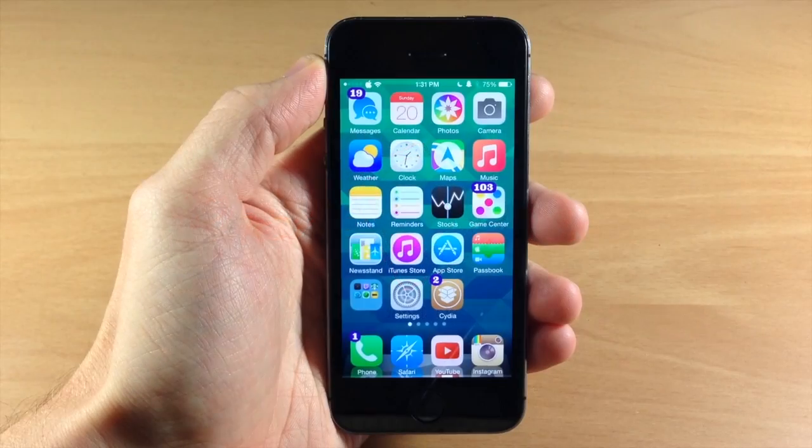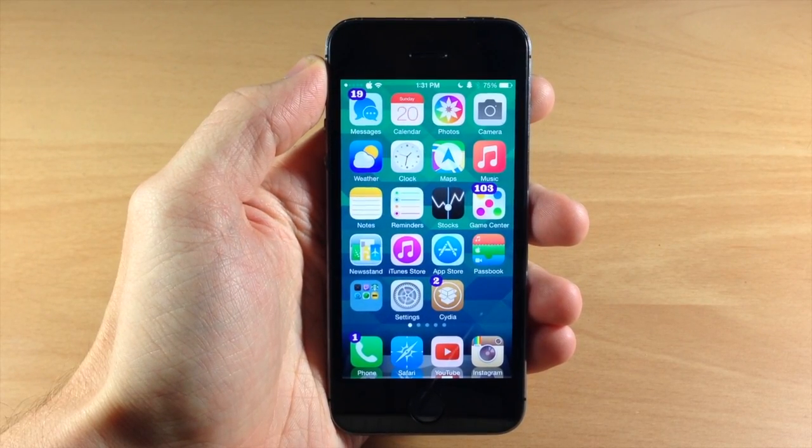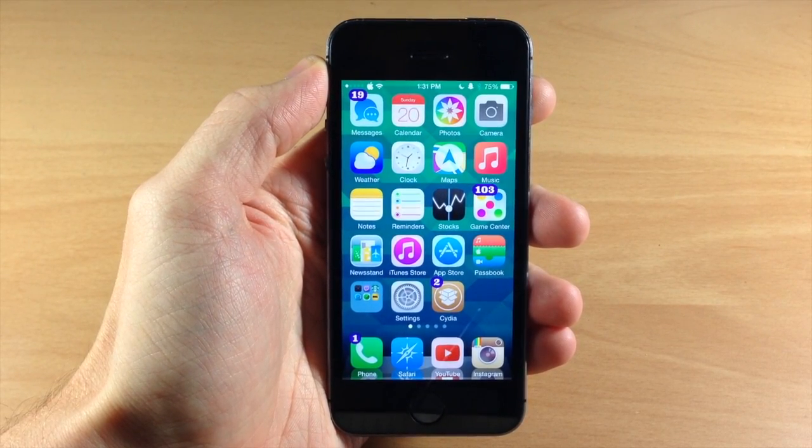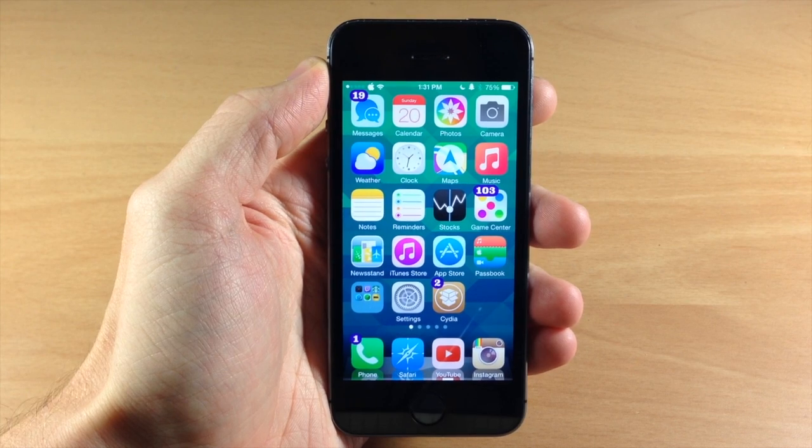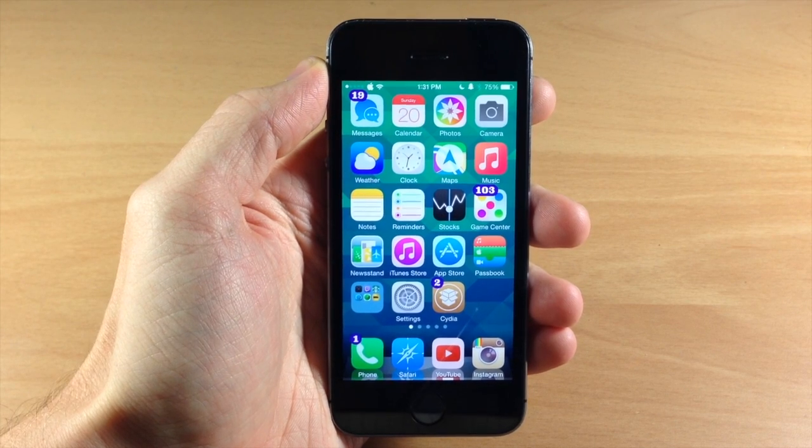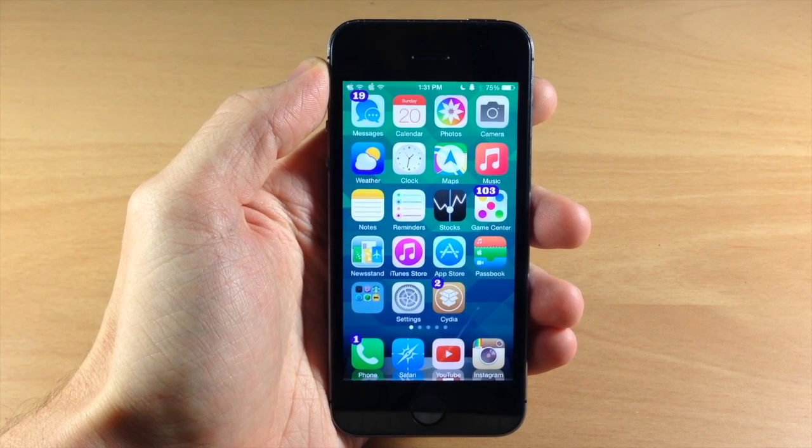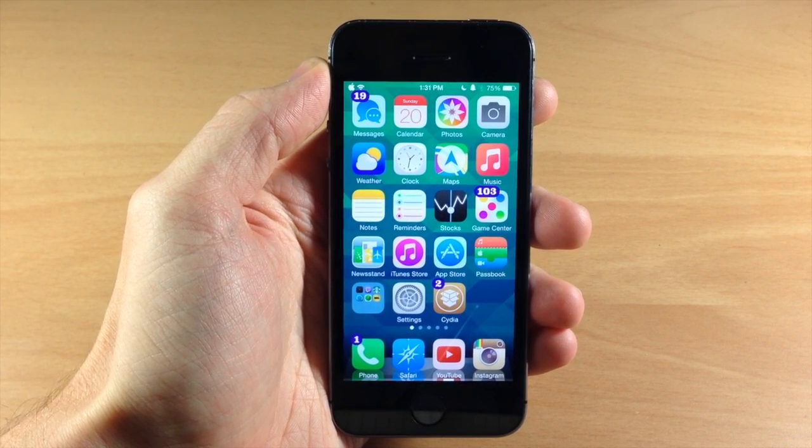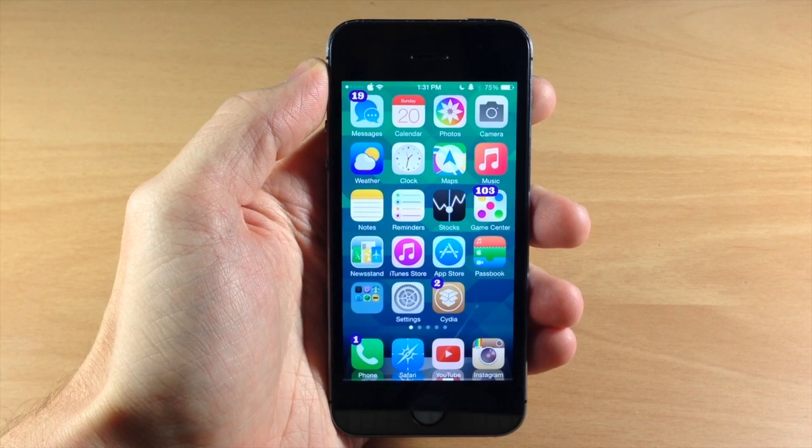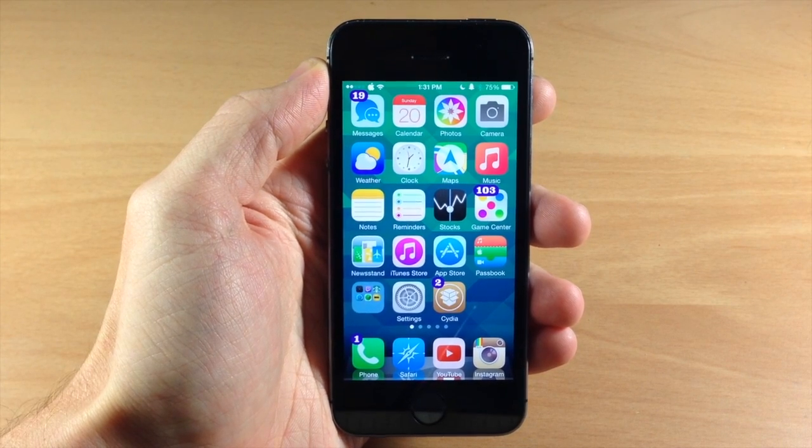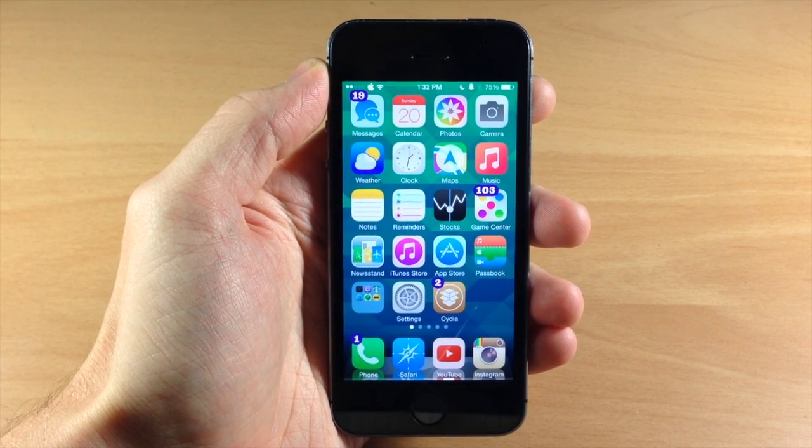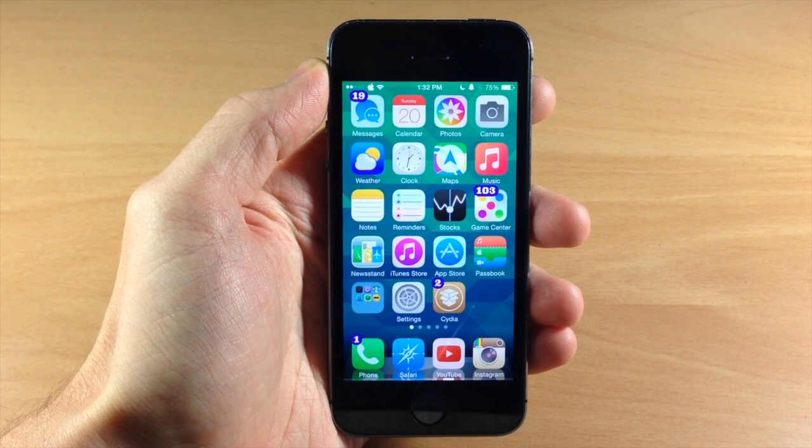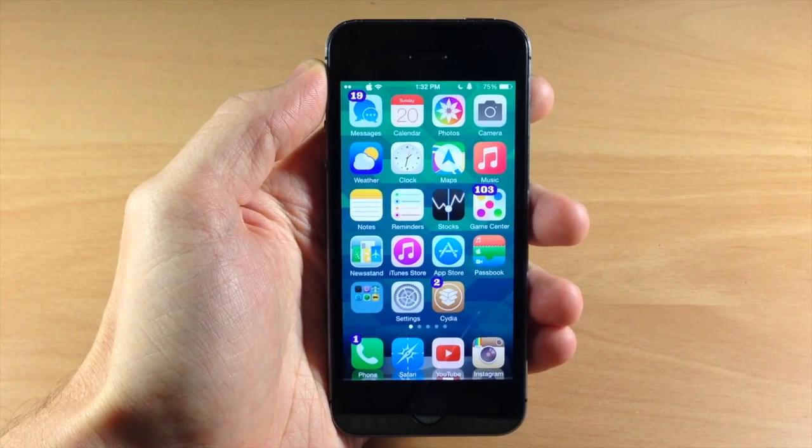What's up guys, this is iTweeks here with iPhoneHacks.com and today I'm going to be showing you how to change your root password as well as your mobile password on your device. Now this is a good idea just in case somebody tries to maliciously hack into your device. You want to make sure that you don't have that default password set on your device.